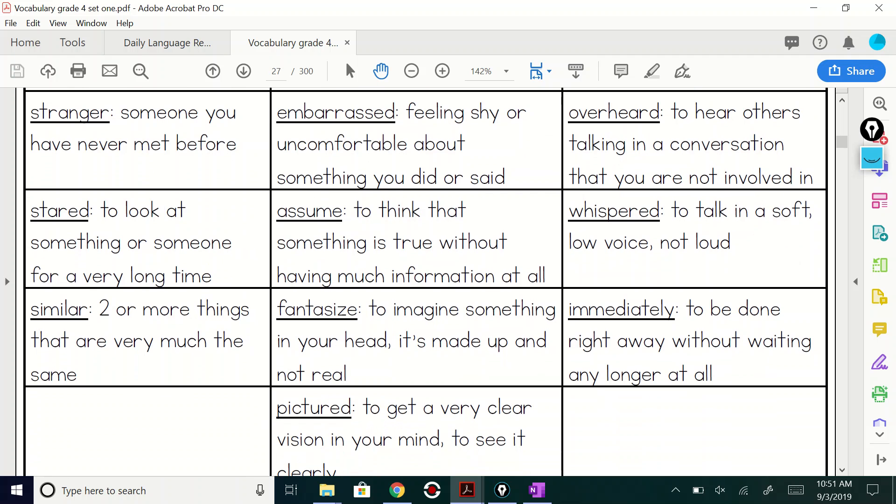Overheard. To hear others talking in a conversation that you are not involved in. How many of you have overheard? Yeah, always, right? Okay.